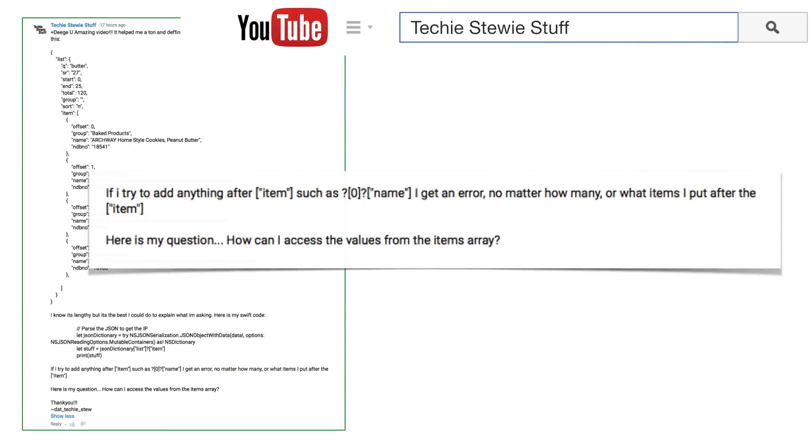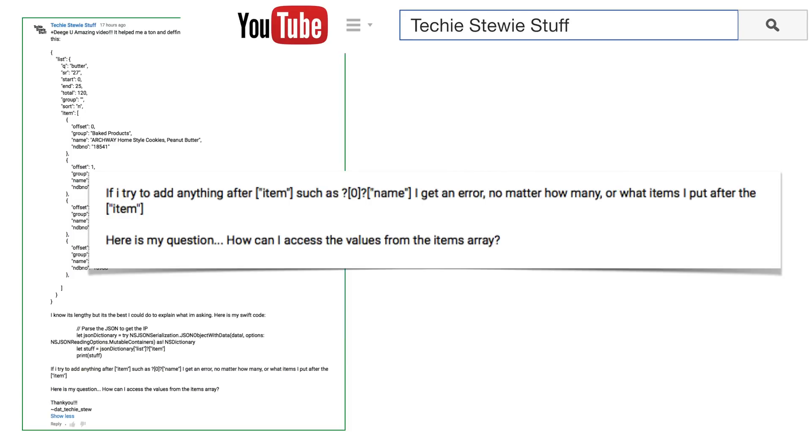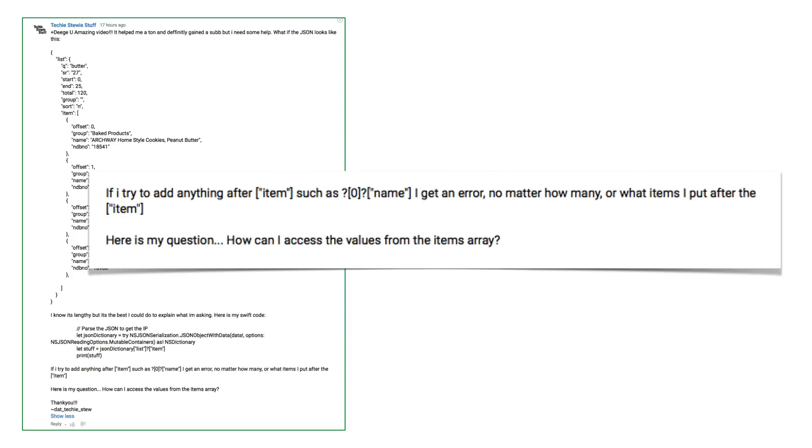Basically, Techie is asking how to navigate the arrays and dictionaries when you load JSON. And thanks to Techie, we'll work with the JSON from the original question.